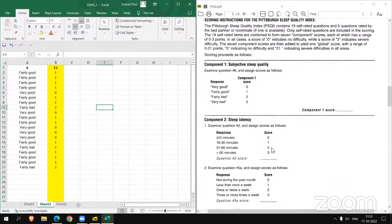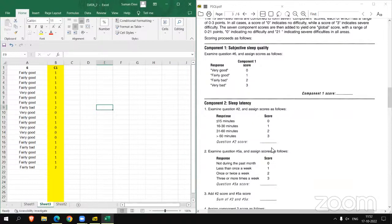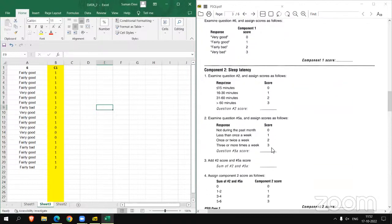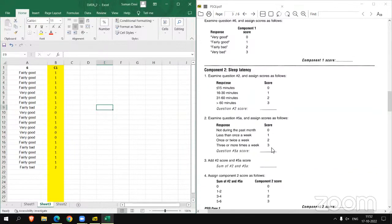Now moving to component 2. To calculate component 2, we have to examine question number 2 first, then examine question number 5a. We have to score as per the instructions, then add question 2 and 5a scores, and then assign component 2 score. So there are 4 steps. Let's do one by one.